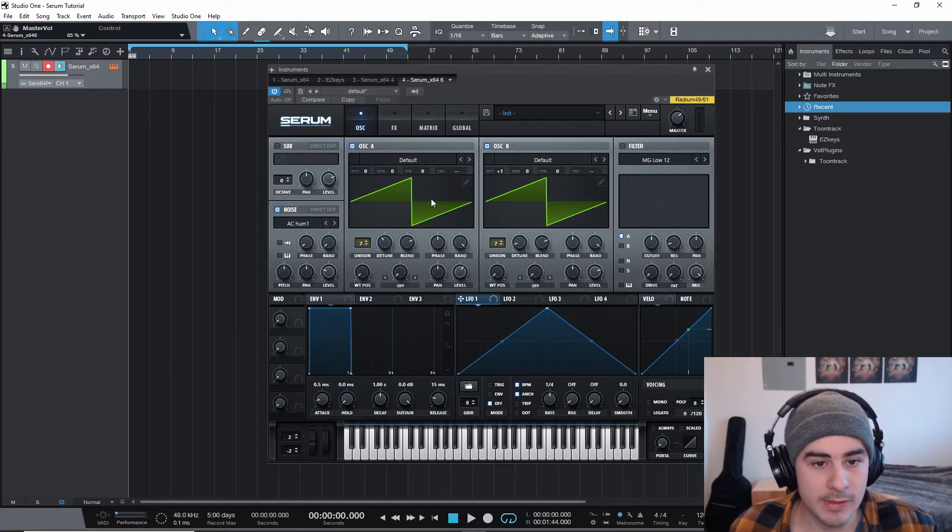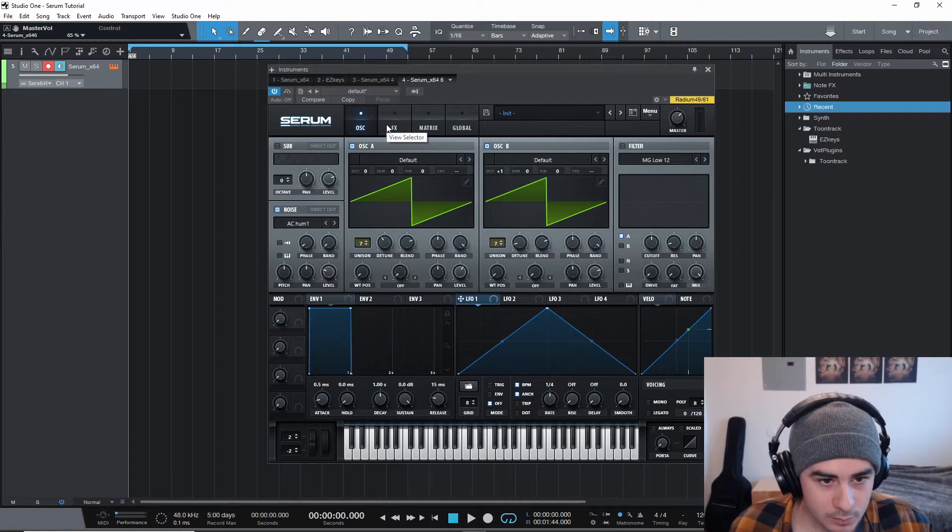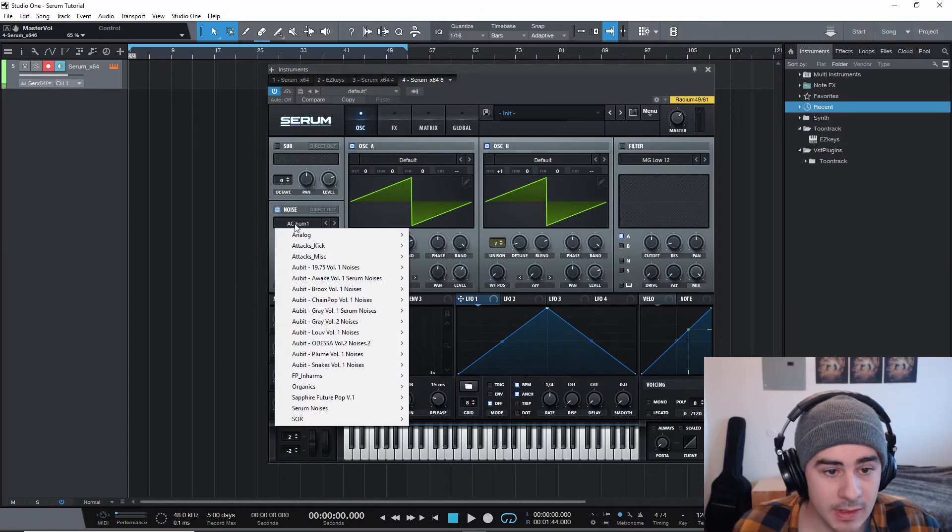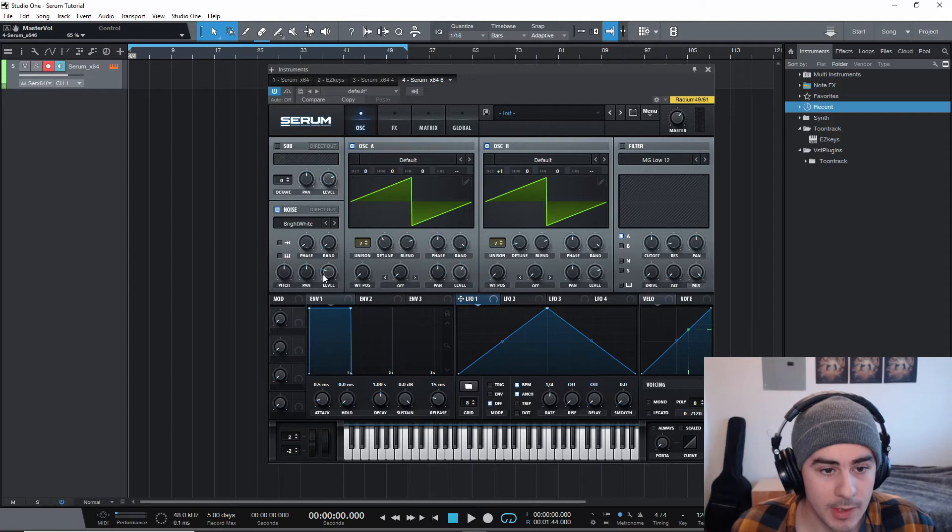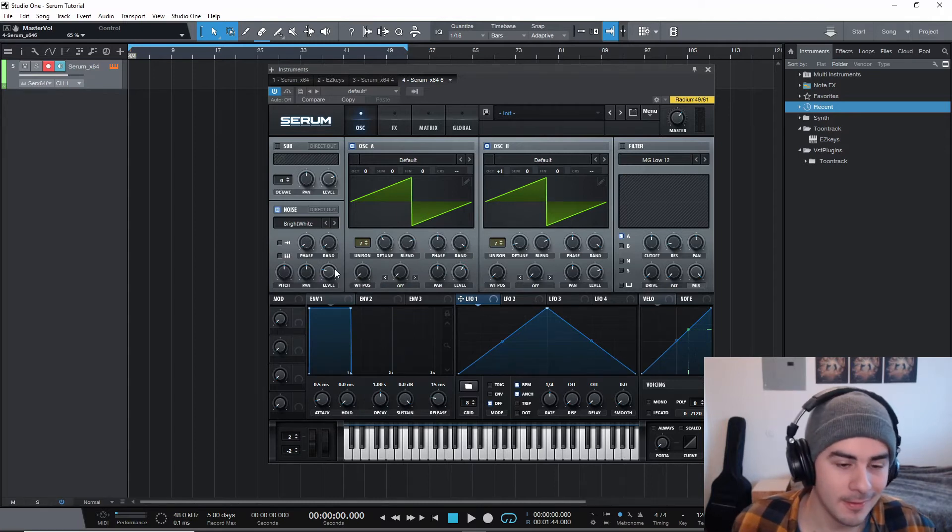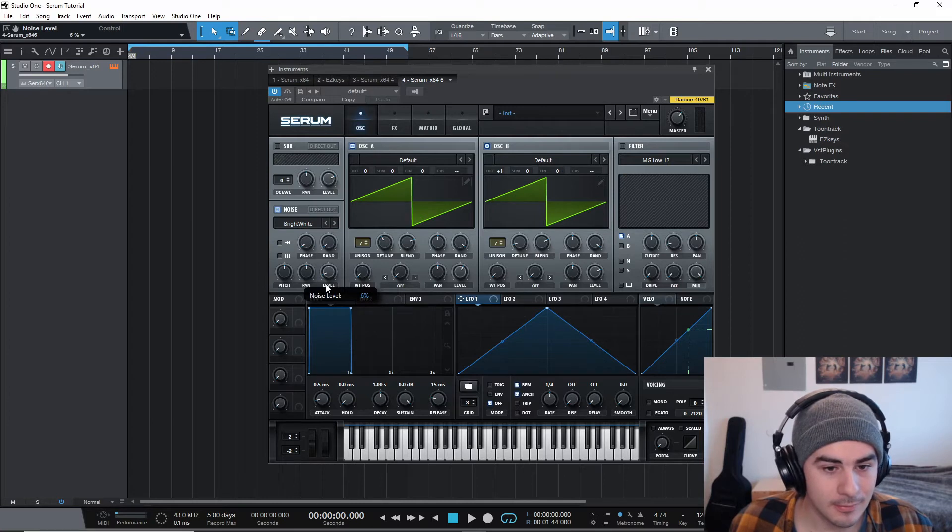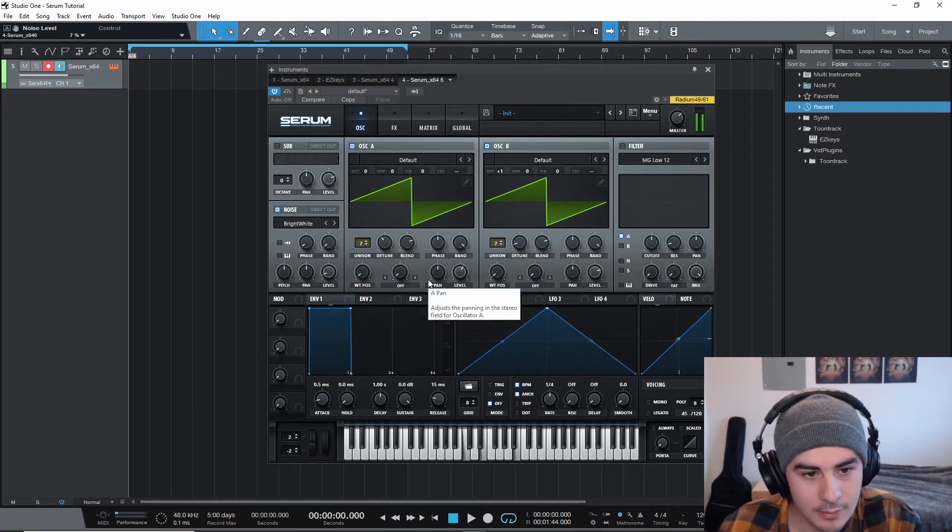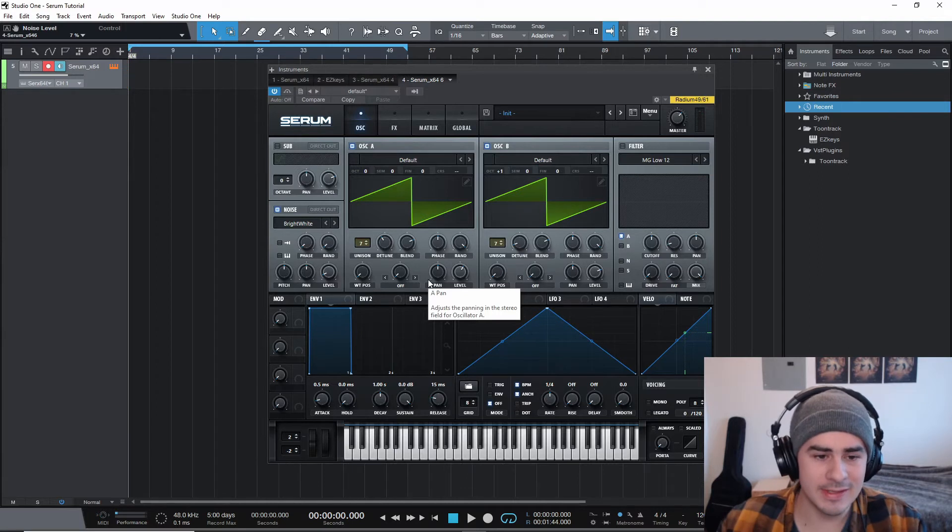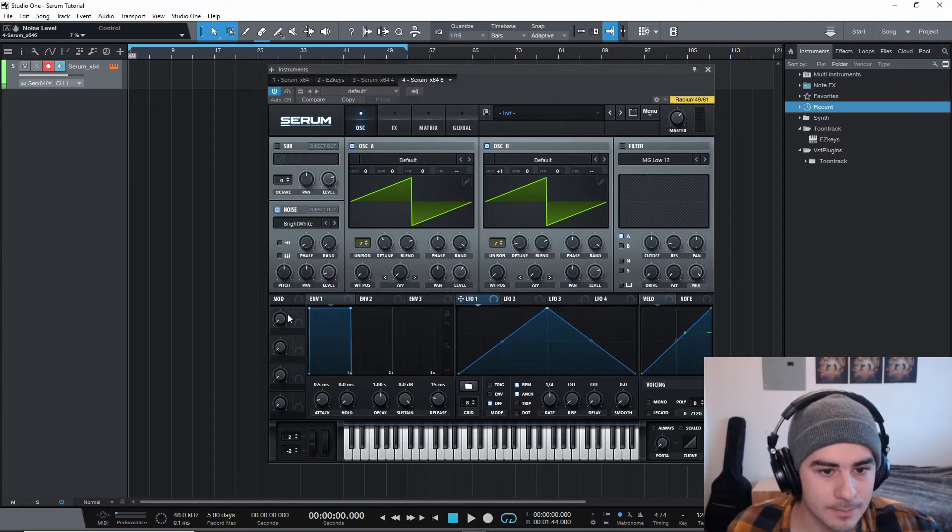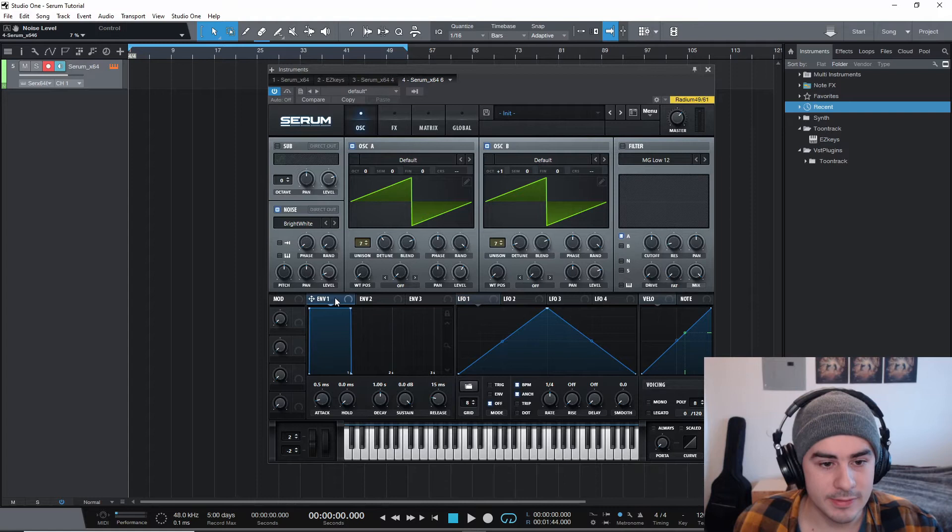So now we're just going to hop over to the noise oscillator. And I'm just going to use bright white, which is one I use a lot. But bring that down to about seven. Honestly, it's just a little texture thing. You can barely hear it.